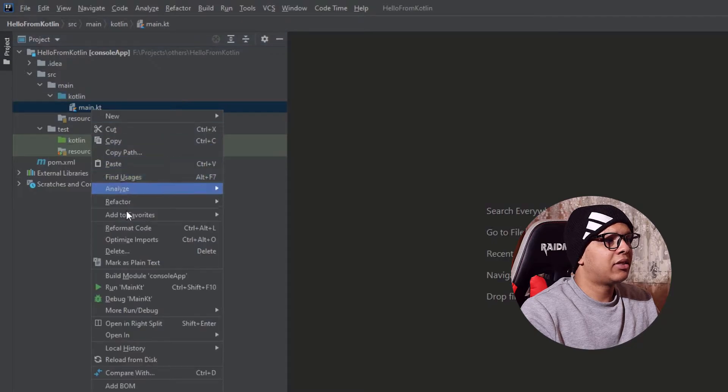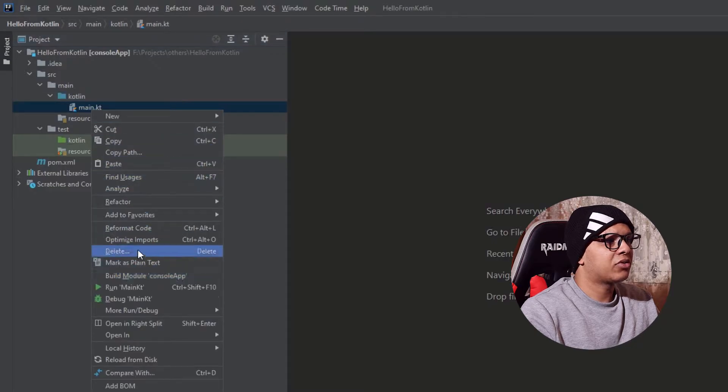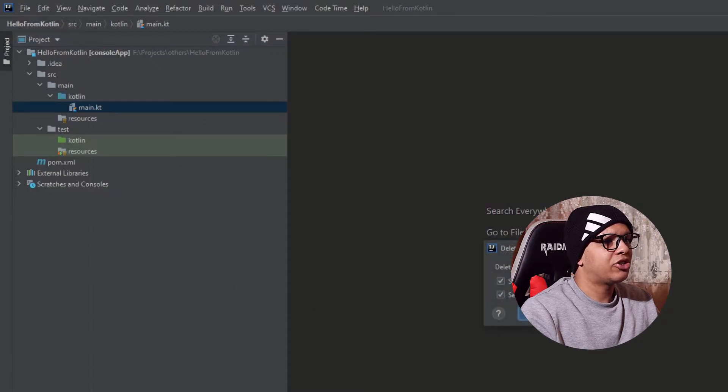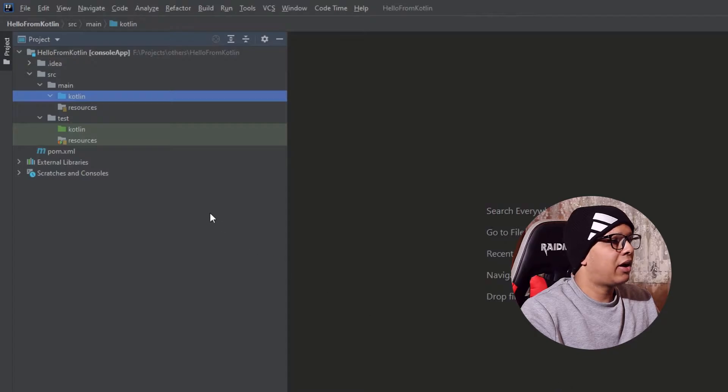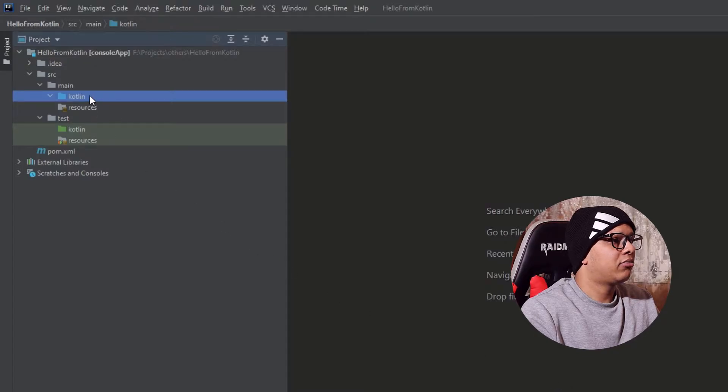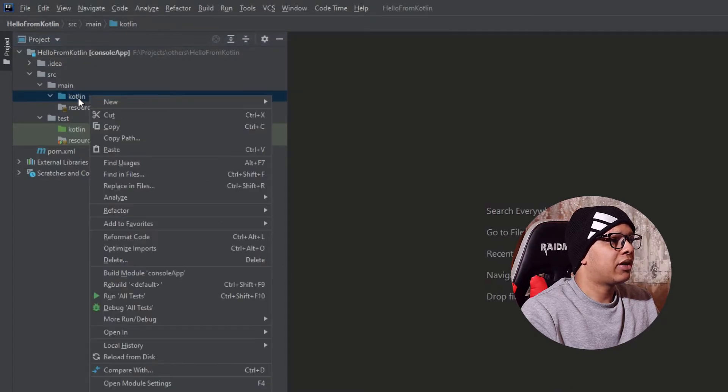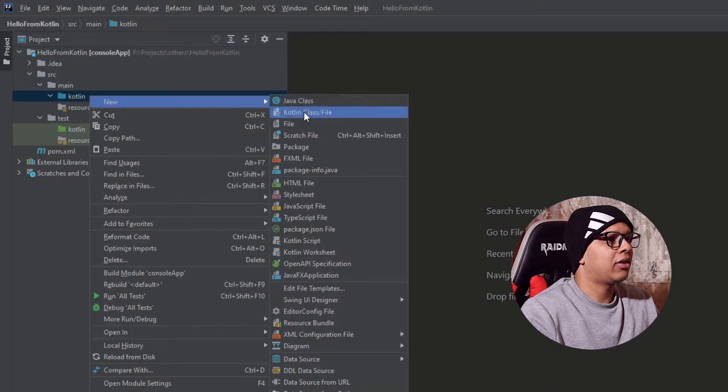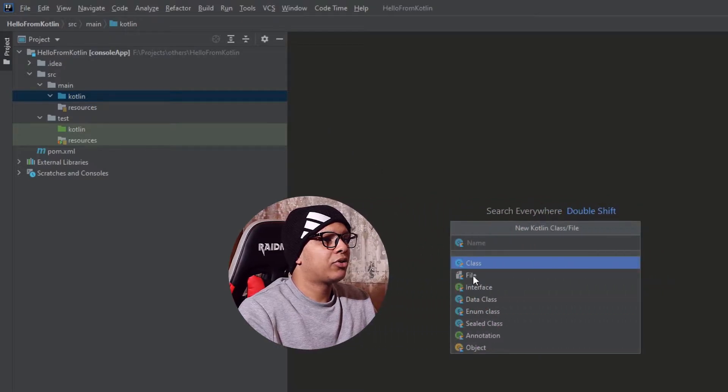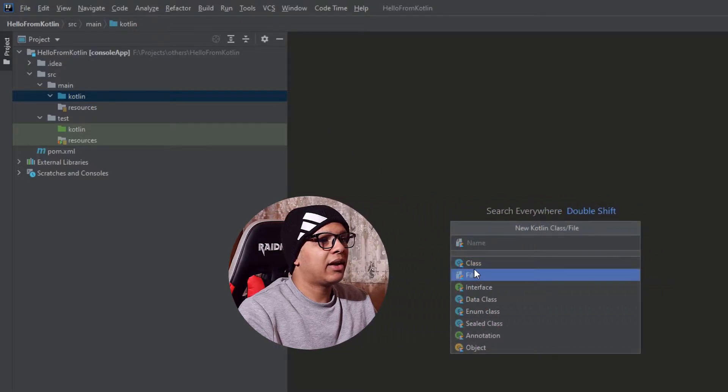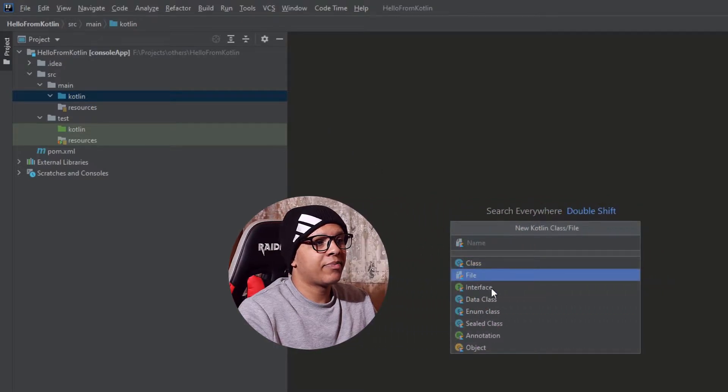Let's delete this file in order to create it from scratch. Now to create a file in Kotlin, just double click on that, create a new Kotlin file. I'm going to choose file and not class.